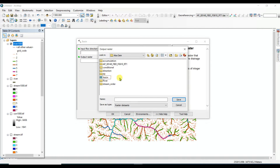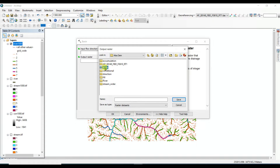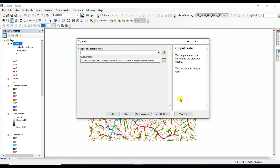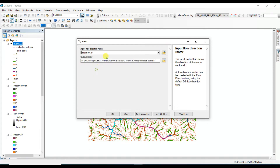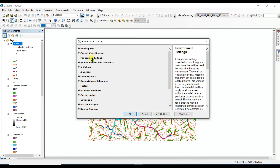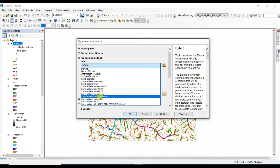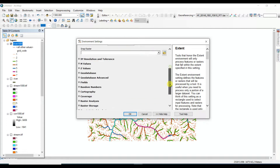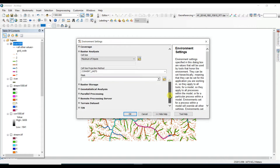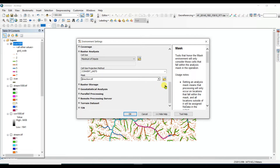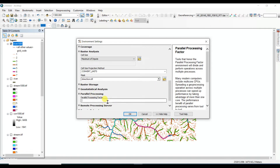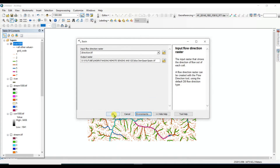Name the output 'basin'. Save it. Then set the input flow direction raster — it's the direction raster. Under Environments, set the processing extent and raster analysis mask by direction, and set parallel processing to zero. Then click OK.